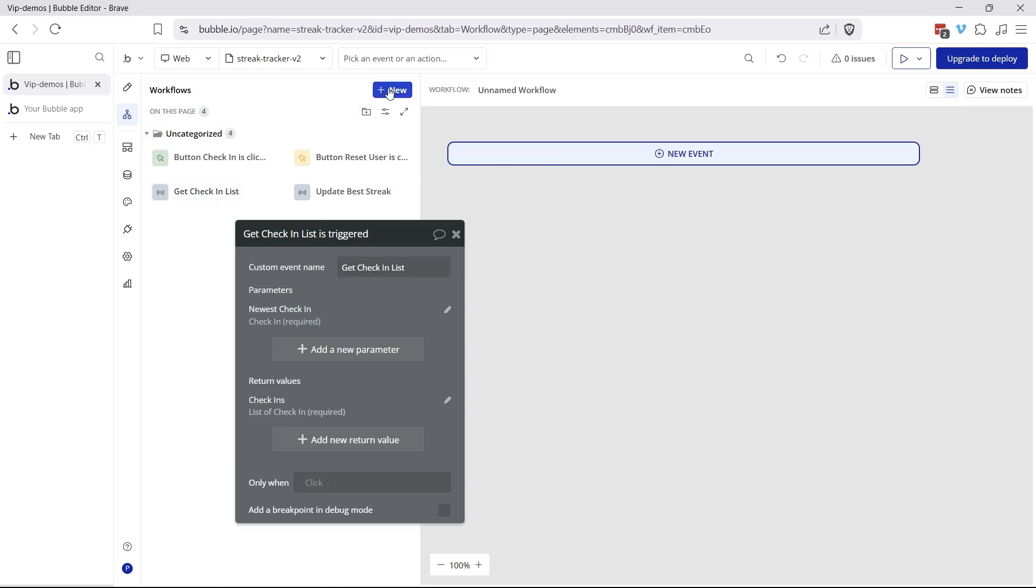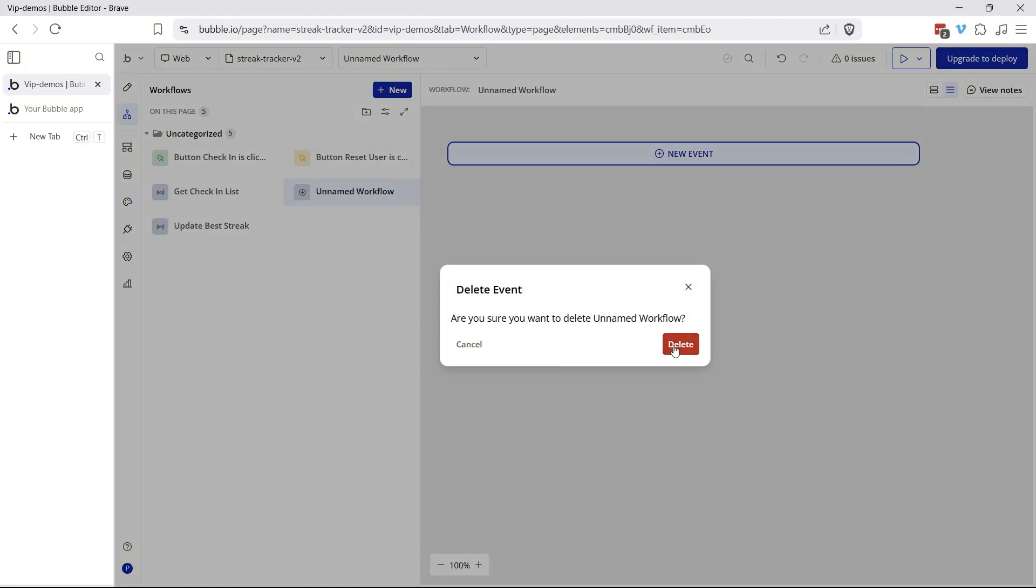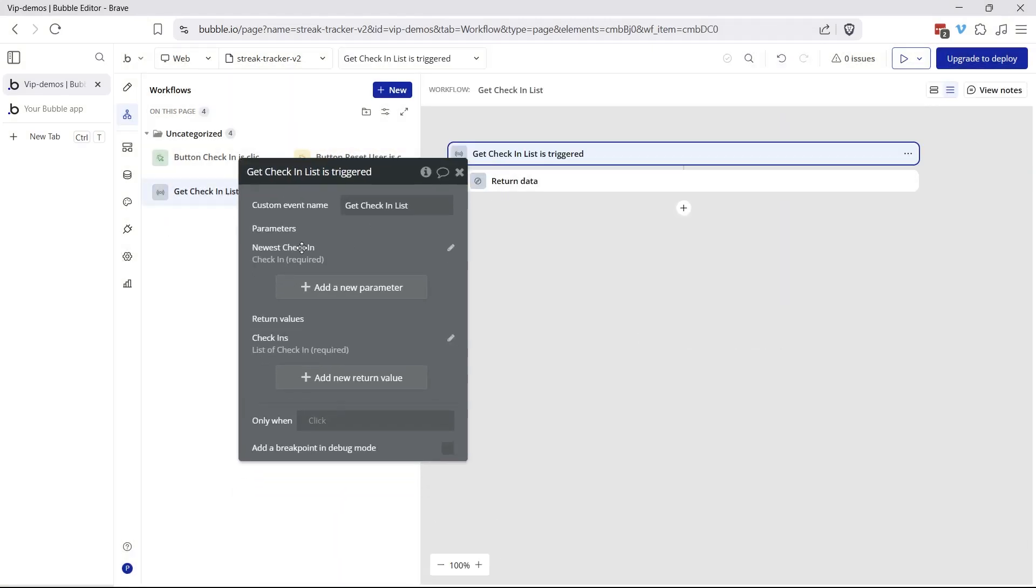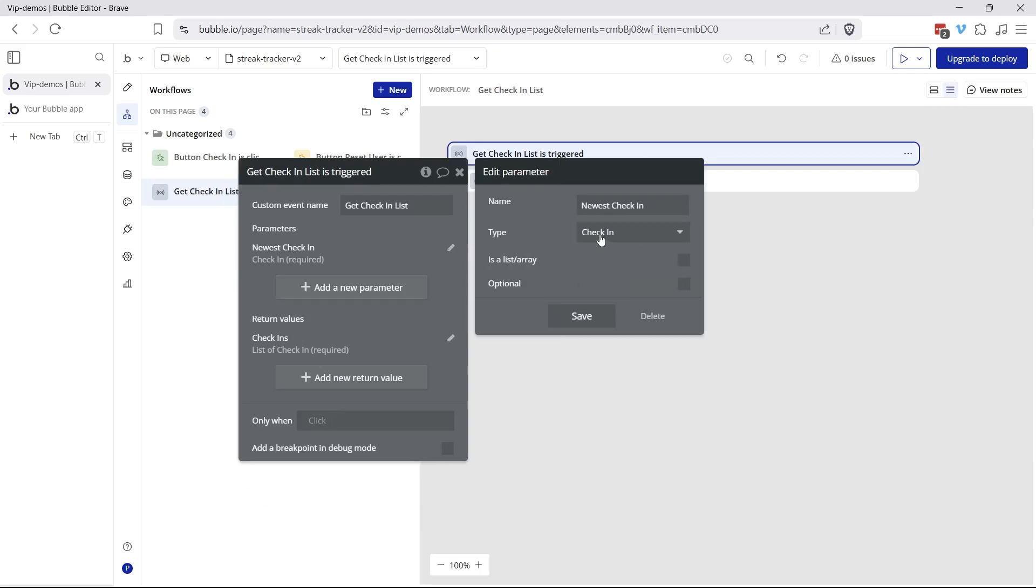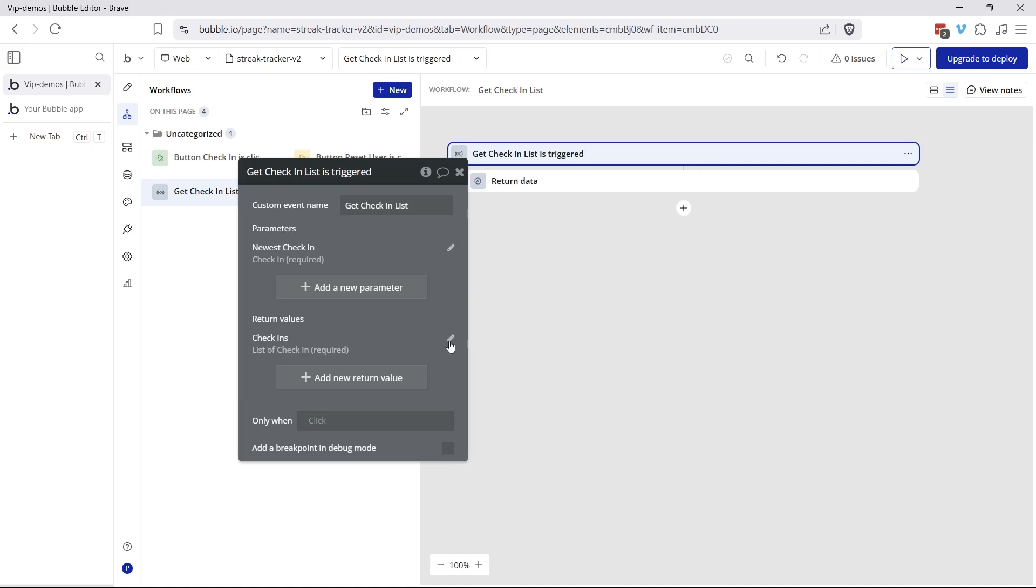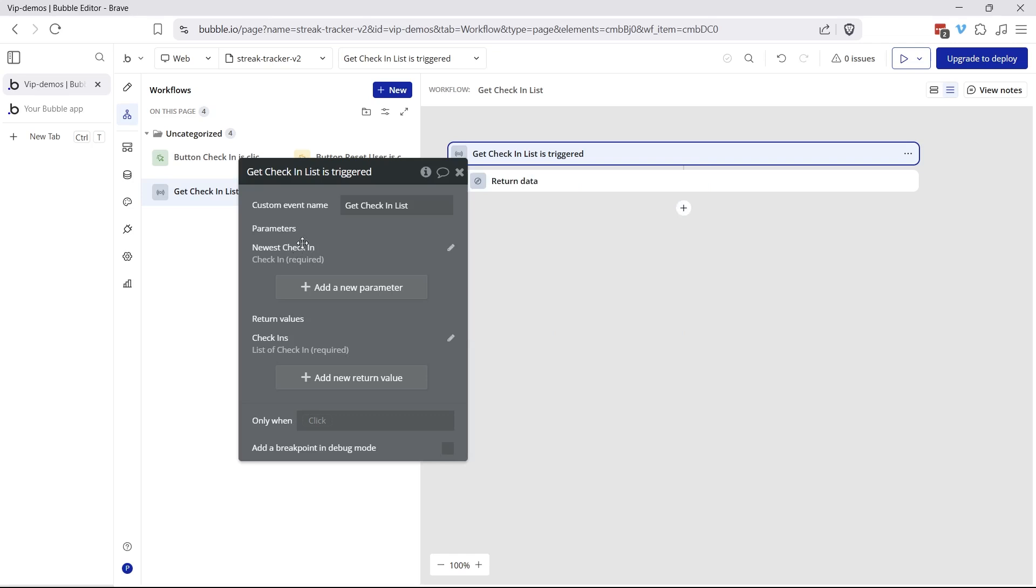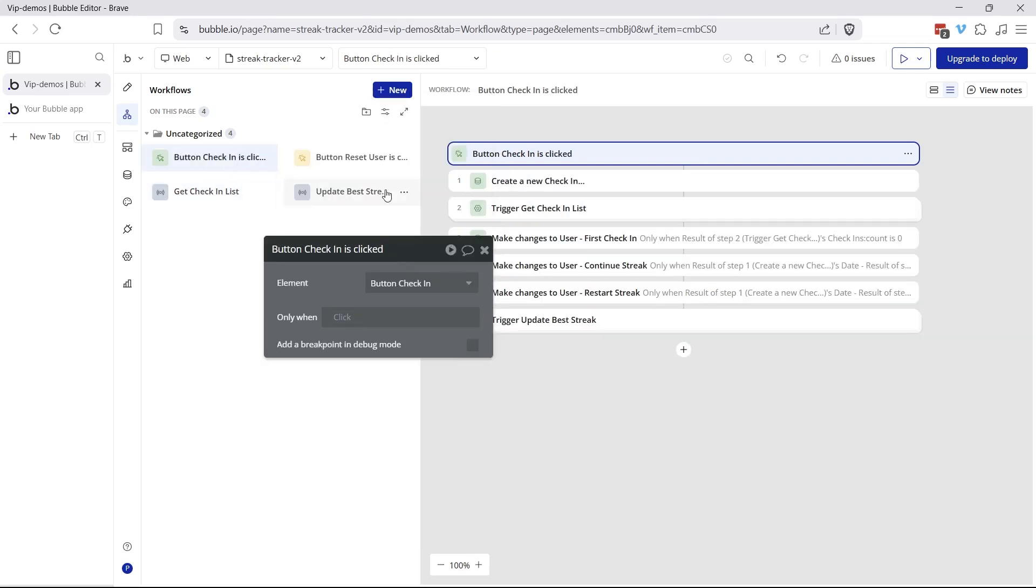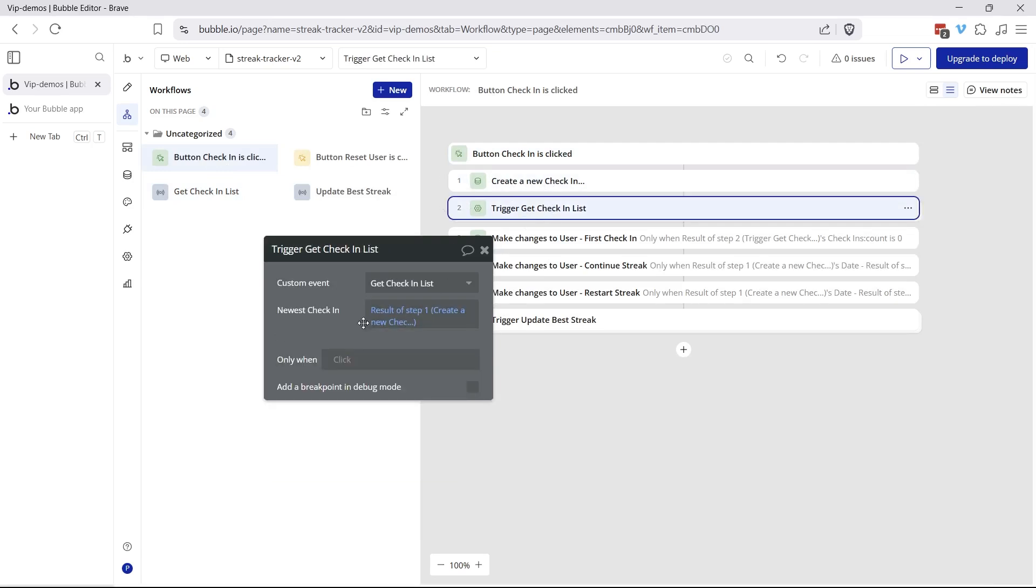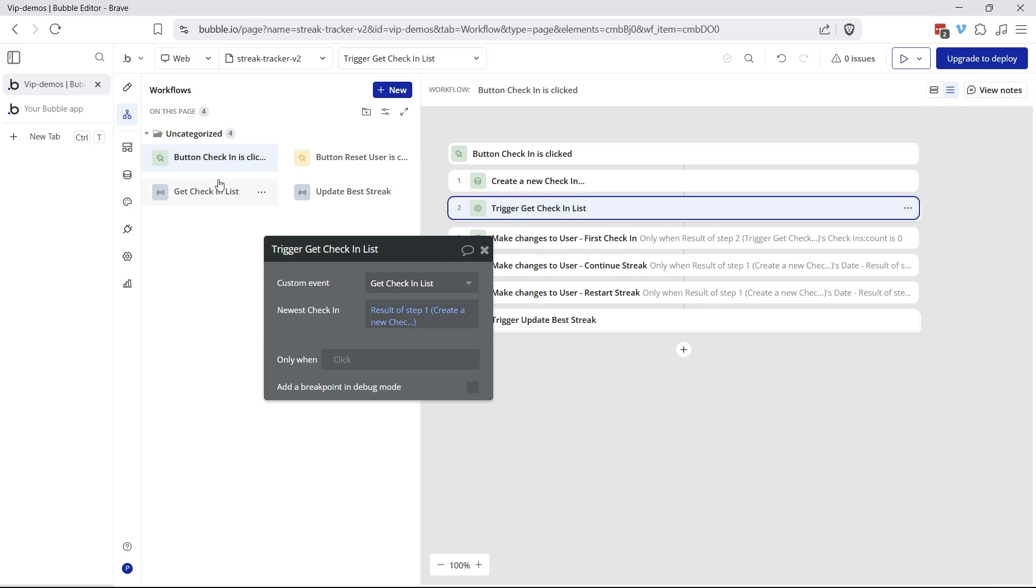We're going to need to know what we've done in the past already. So this is triggering a custom event I've created here called get check-in list. You can create a custom event by going to custom right there, create custom event, just like that. And within this custom event, I have set up a parameter called newest check-in. So this parameter is going to be type check-in. And then I have a return value called check-ins, which is going to be a list of check-ins. So the parameter for newest check-in is just so that this custom event can receive the brand new check-in that I just created here. So when we trigger, you can see here, that's what I'm passing in the result of step one.